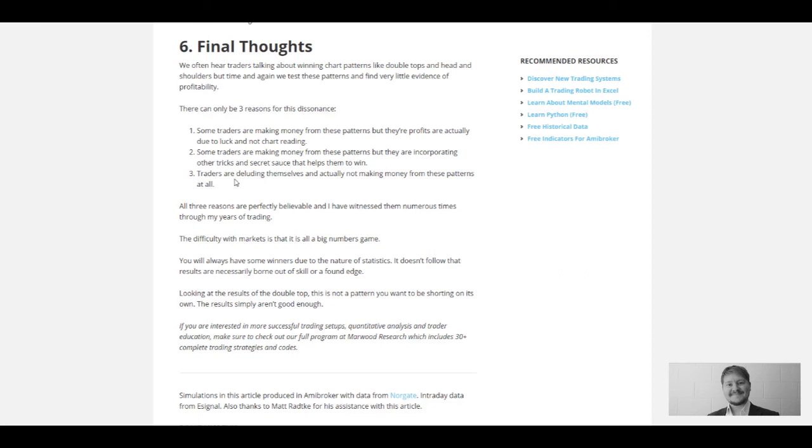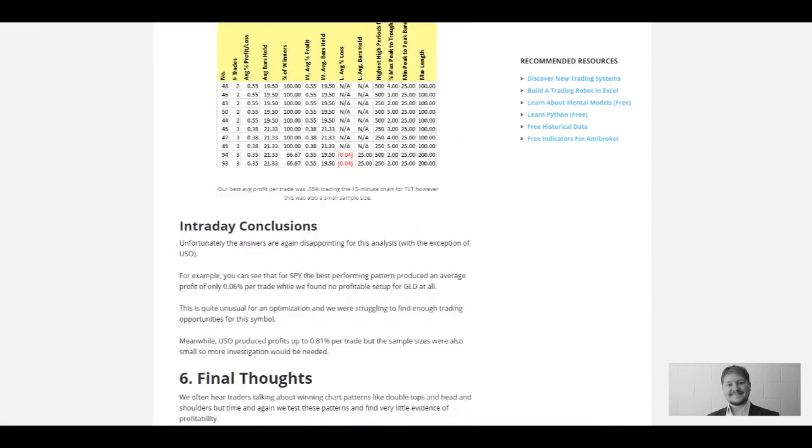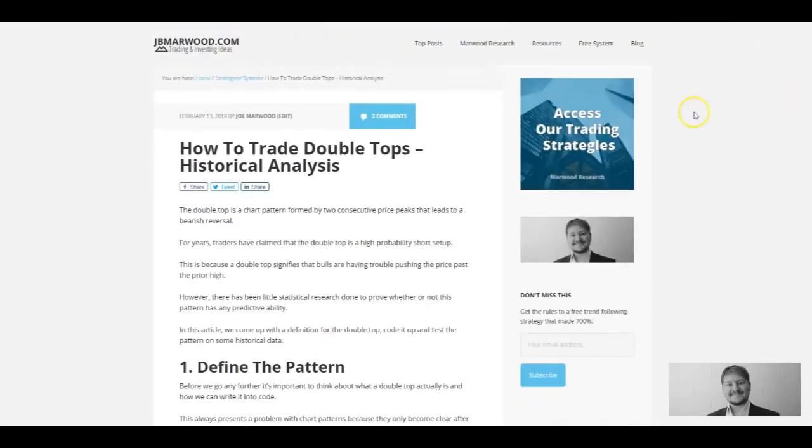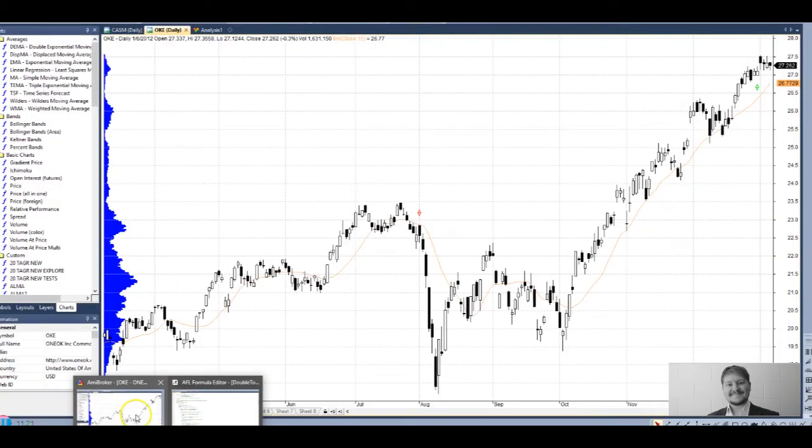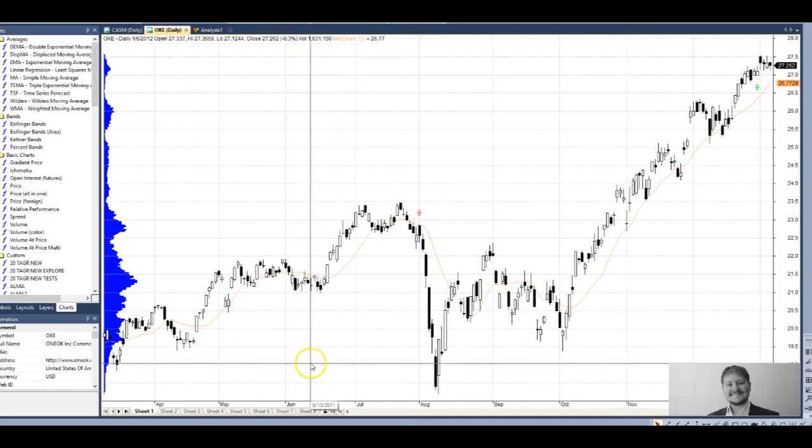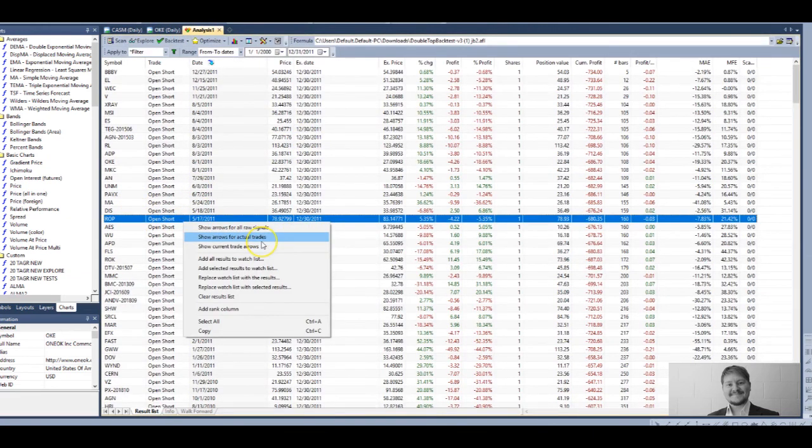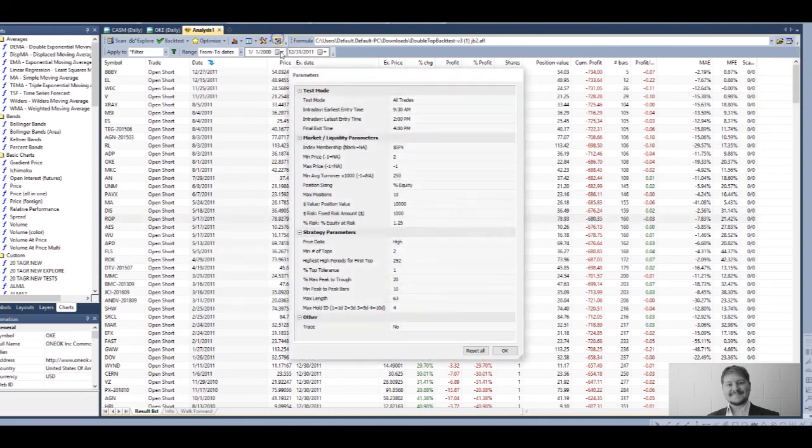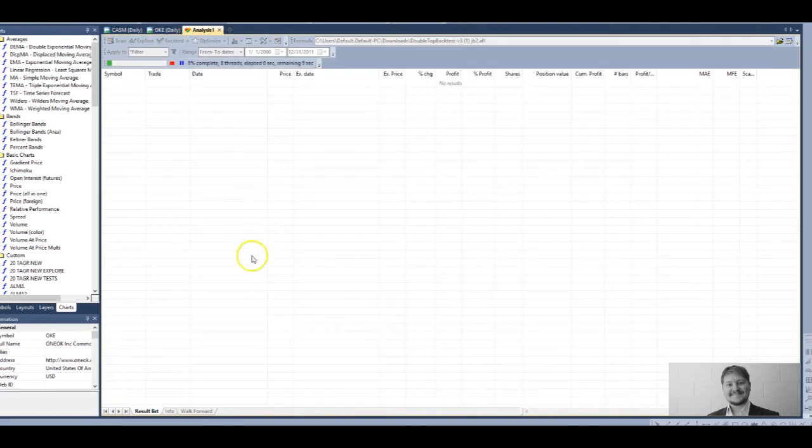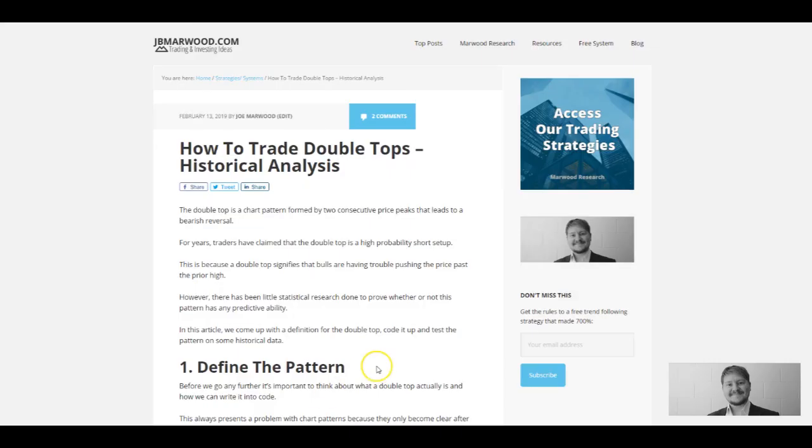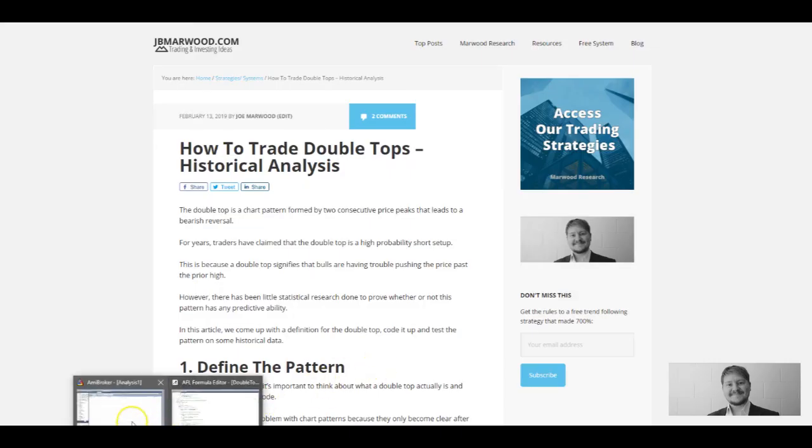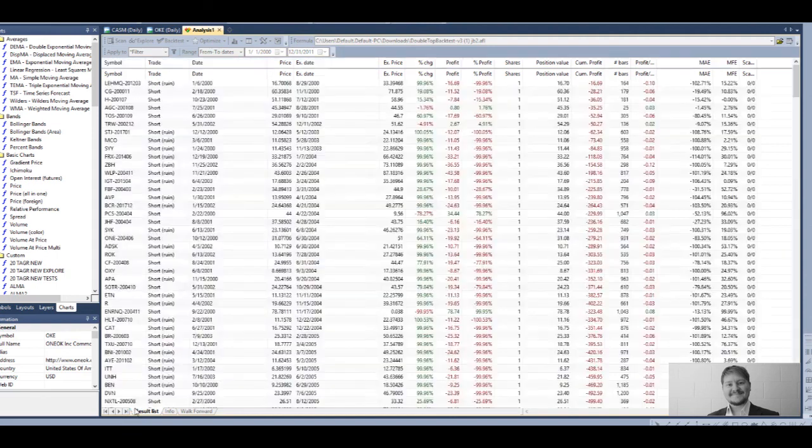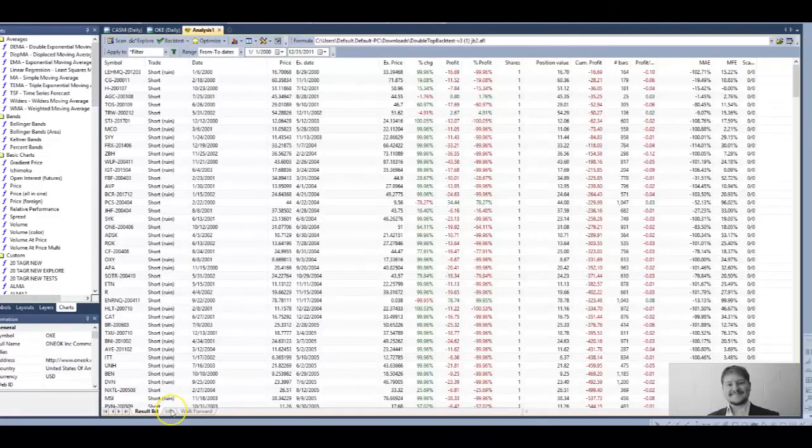This boils down to the fact once again that markets are really efficient. You can't expect to just short a simple double top pattern and hope to make money from it. Obviously you could go a bit more in depth, make some improvements, look at different markets, do some kind of machine learning, but really looking at the results of this double top, we've tested a lot of variations here and put it through a lot of data. We haven't got anything good, so this is not a pattern you want to be shorting on its own. The results simply aren't good enough.